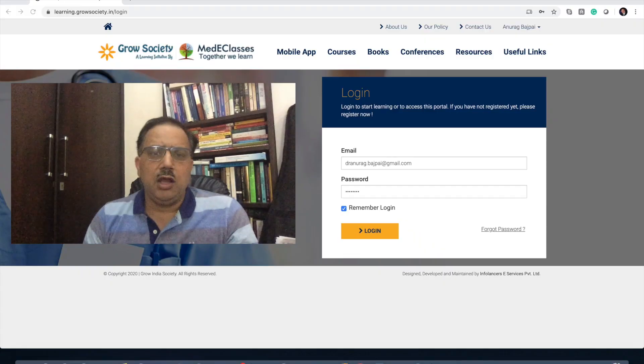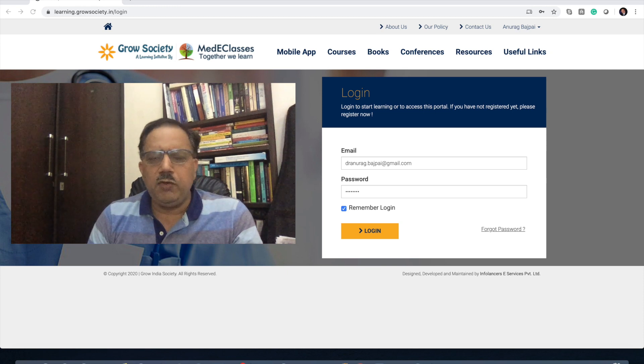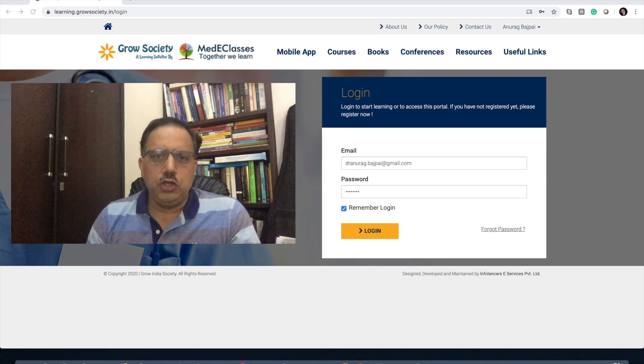Hello and welcome. I'm Dr. Anurag Bajpayee, a pediatric endocrinologist and director of MediClasses. I'd like to thank you for subscribing to our online courses with regards to pediatric endocrinology. These courses are unique in that they provide animated approaches using specific videos along with extensive cases and text. We'll elaborate as to how we would like you to go through the courses.